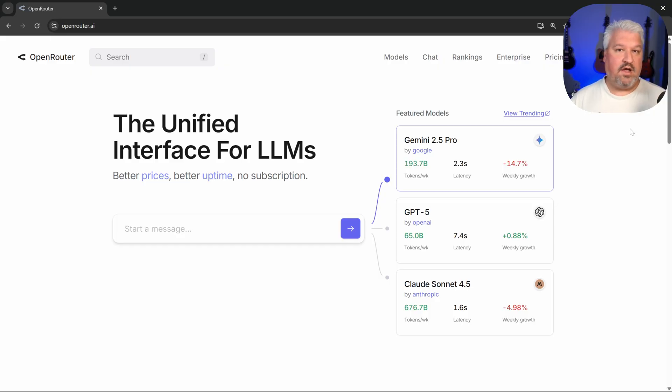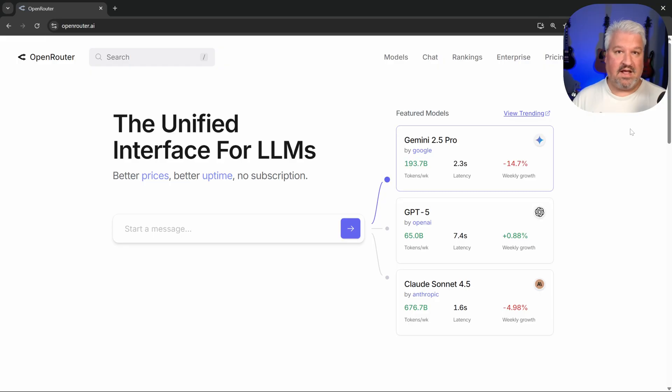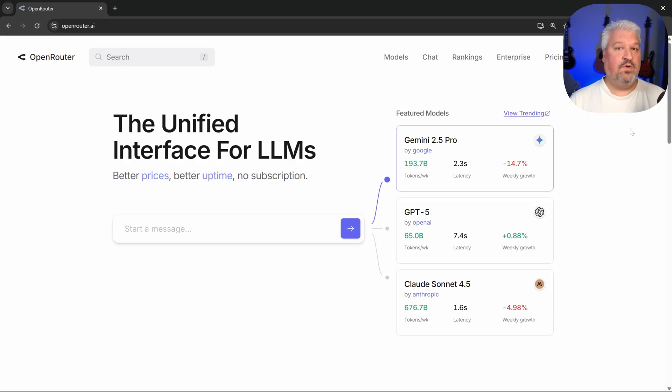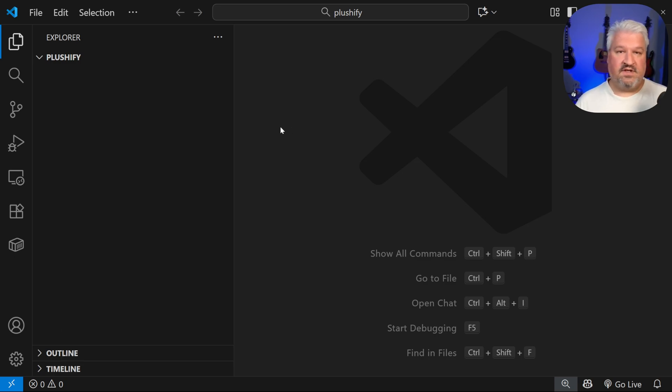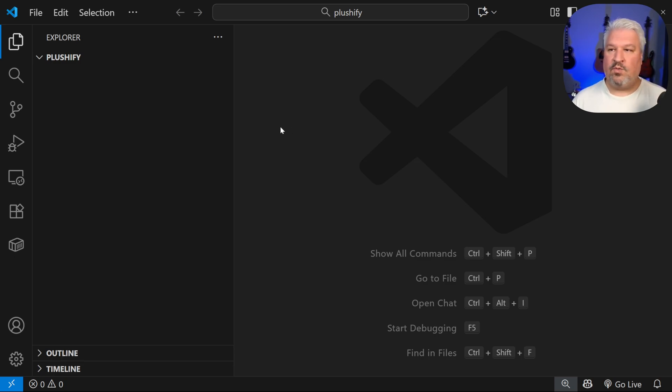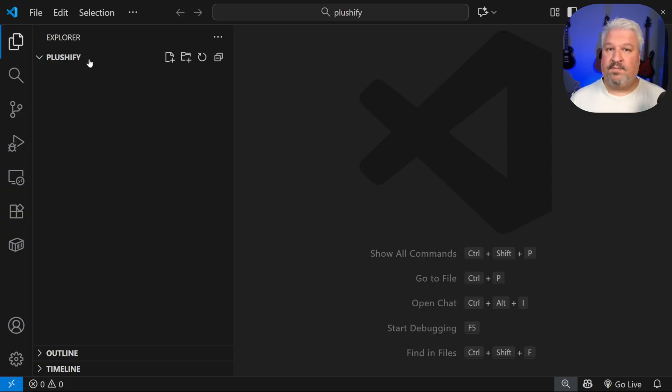And we'll then combine the AI SDK with Open Router to get access to hundreds of different models. Now, I do want to mention you don't have to use Open Router. The AI SDK is also capable of integrating directly with the providers. To get started, open up your code editor. I'll be using VS Code. But of course, you can use Cursor or whatever you want.